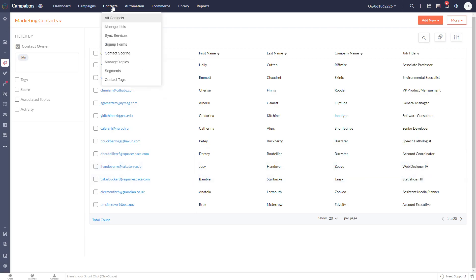Looking at the contacts here, if you hover over the contacts menu and go down to segments.